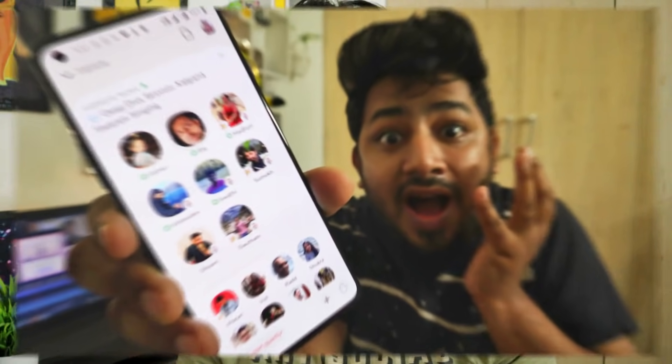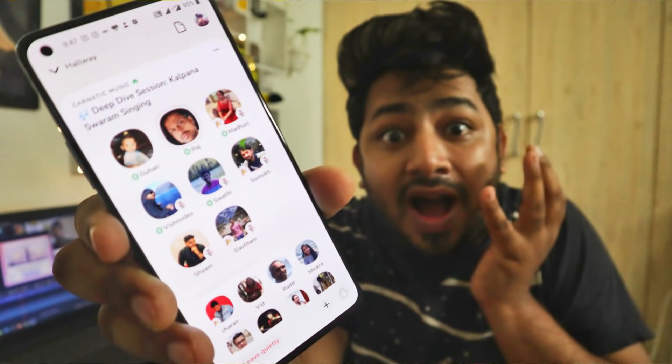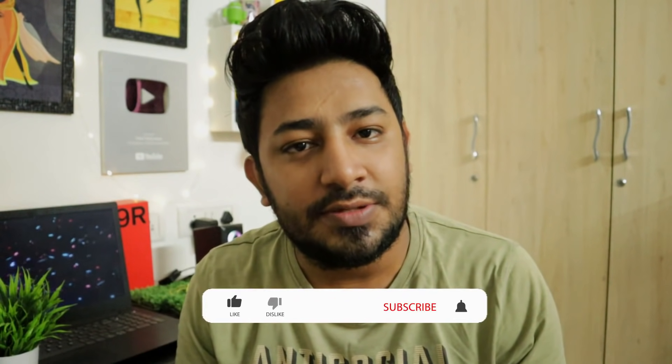If you follow us on Instagram, please follow us on Instagram. We are now on the Clubhouse Update app, so we will talk a little bit about YouTube. If you are interested in Clubhouse, please check the link in the description.